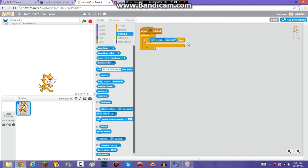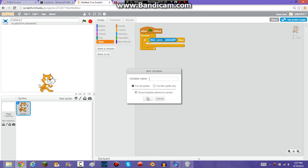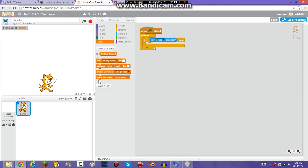You're going to make it so that it changes — so that it makes him jump and moves up. You're also going to need to make a variable. I'm just going to name it FallingSpeed for now. You can name it whatever you want, I just named it FallingSpeed.